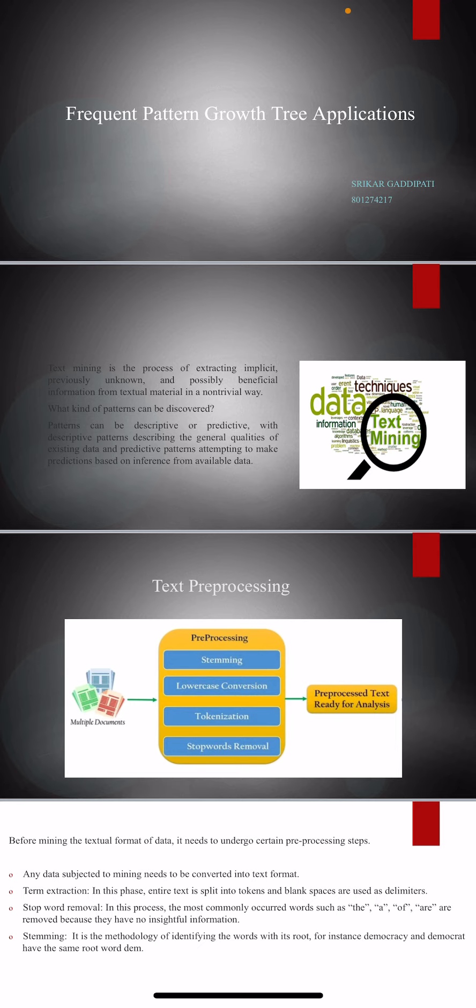So, the third slide primarily discusses the steps that are involved before text mining, which is called text preprocessing. It primarily consists of four steps: one is stemming, the second is lowercase conversion, the third is tokenization, and the last is stop words removal.